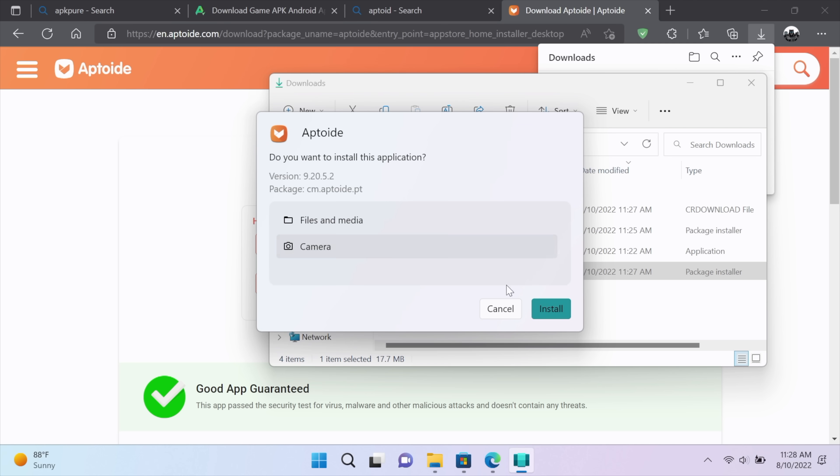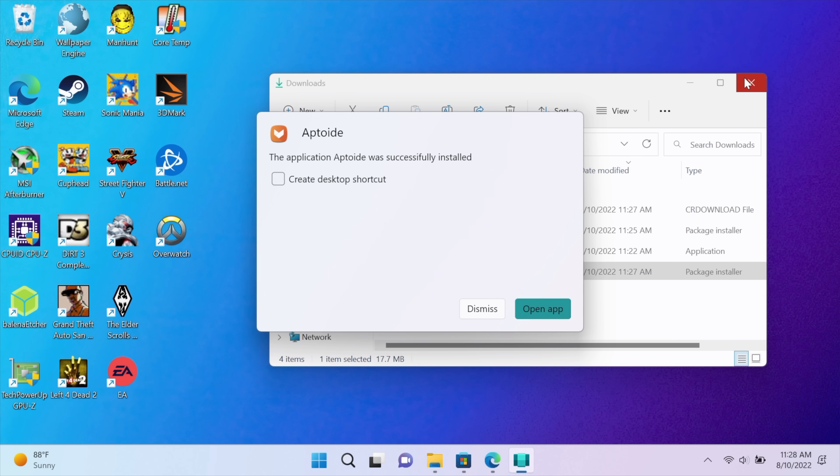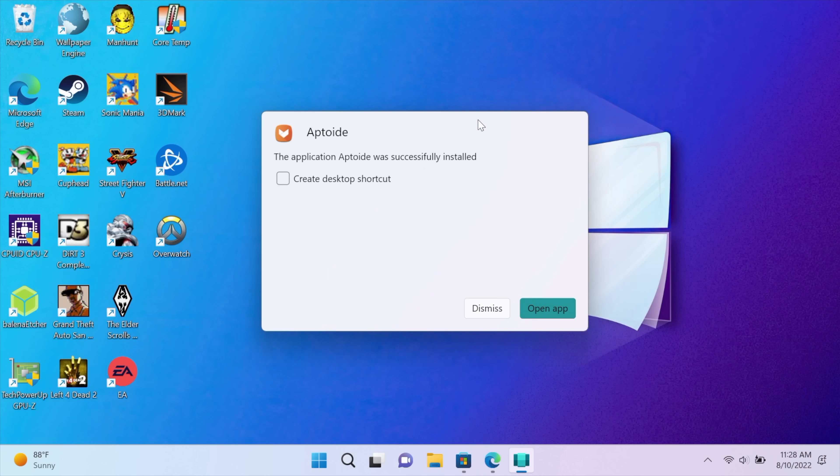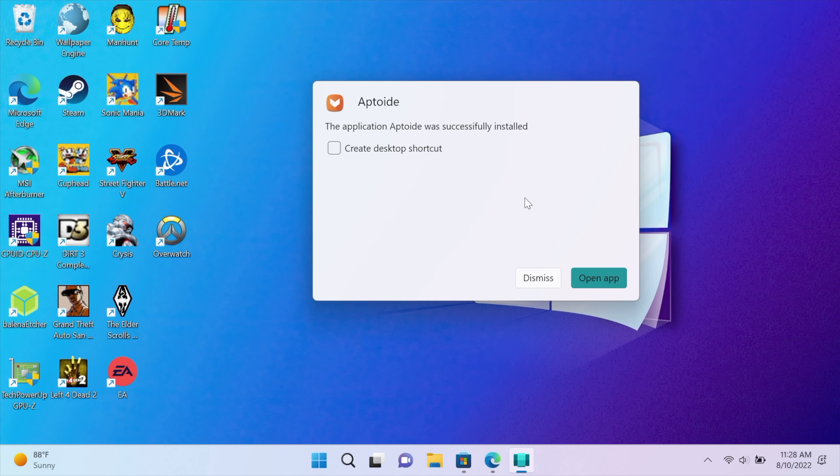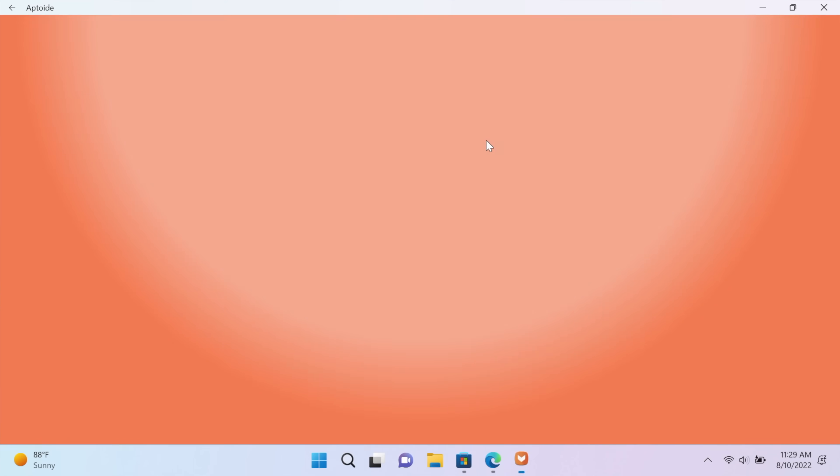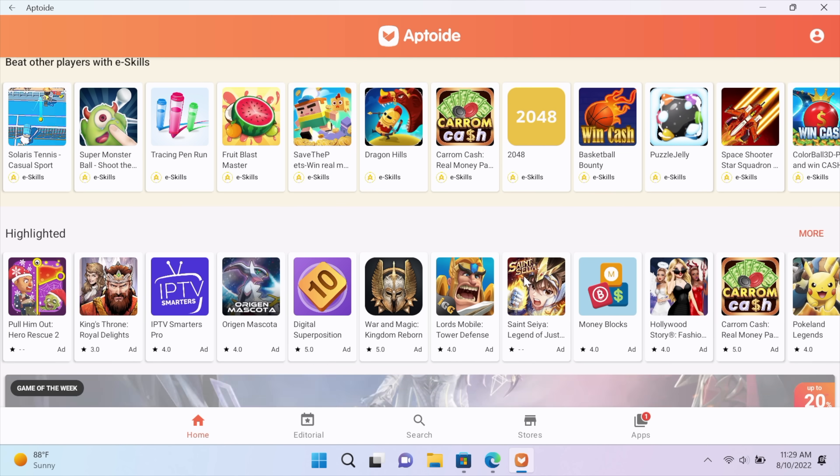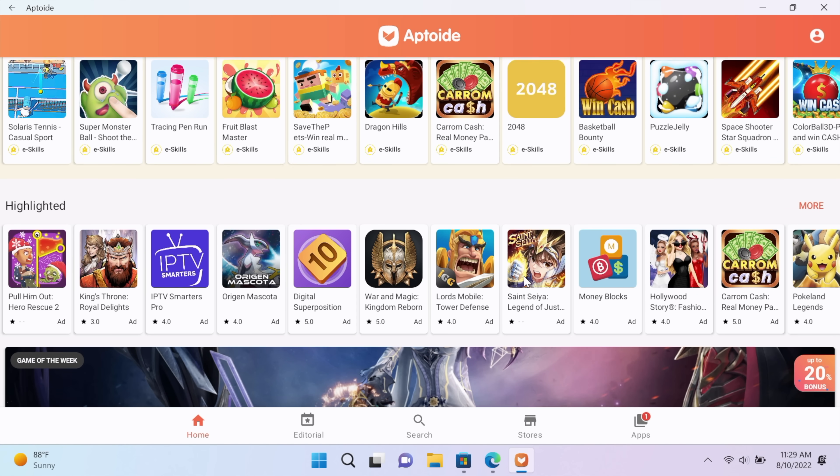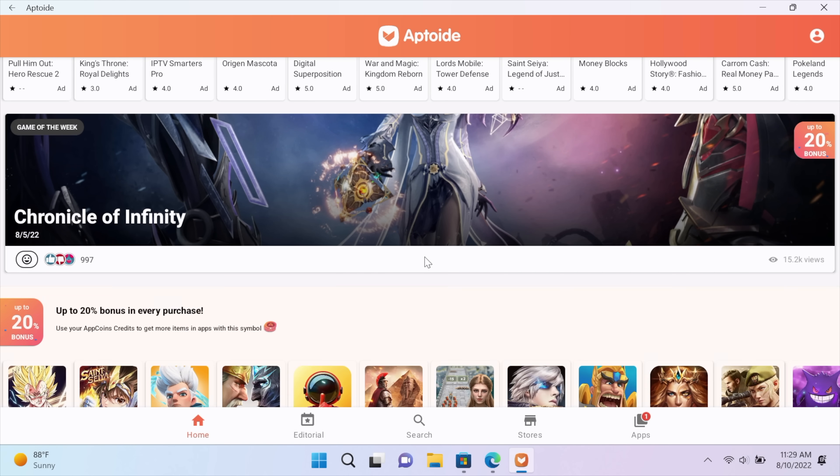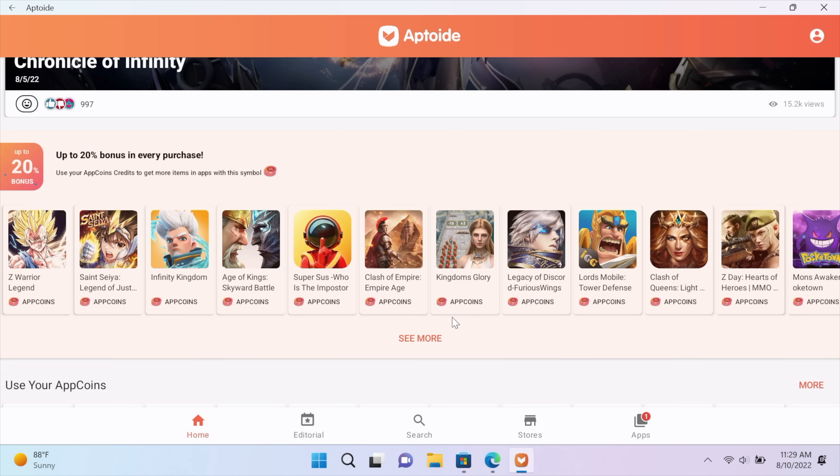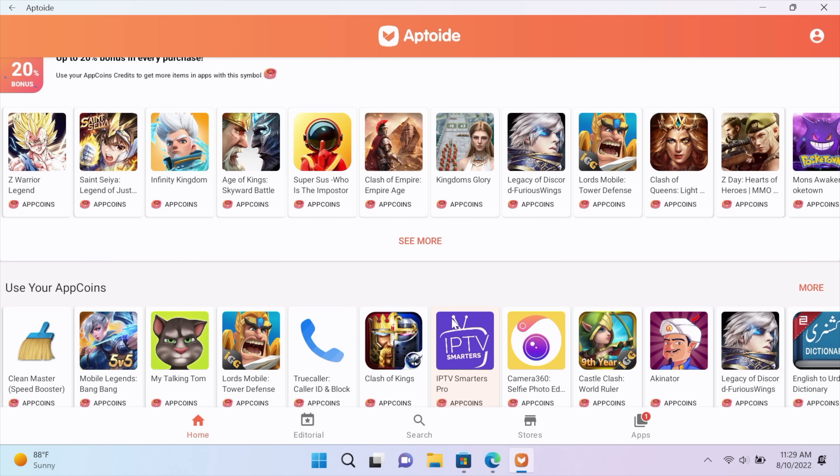We'll install Aptoid. Same thing. We're using WSA Pac-Man to install this. It's ready to go. We'll choose Open App. And from Aptoid, we can start downloading applications and games directly from this app and install them using that WSA Pac-Man installer that we used.